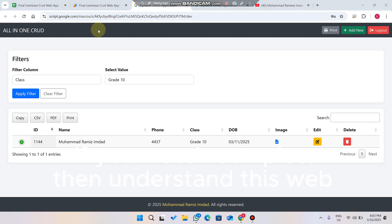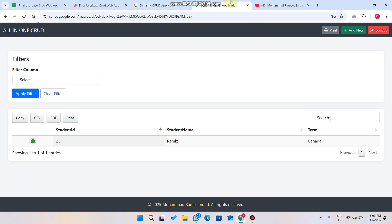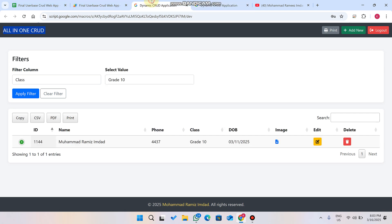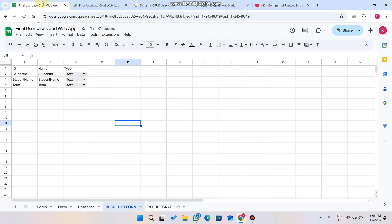Welcome back! In today's video I am very excited to show this CRUD web application, which I named 'All-in-One CRUD Web App.' You can see here one user is logged in and has edit and delete functionalities, while another user is logged in with no edit or delete functionality. And one thing — this CRUD web application is not using any coding; it's only set up using Google Apps Script.